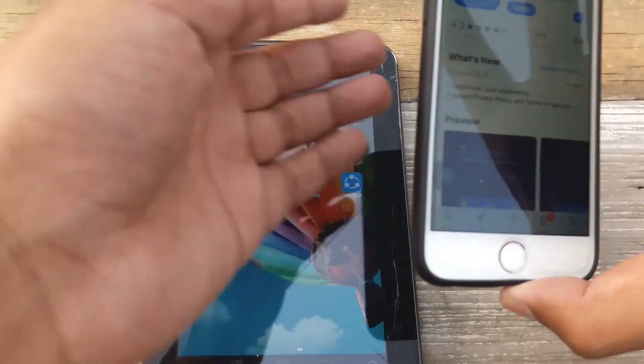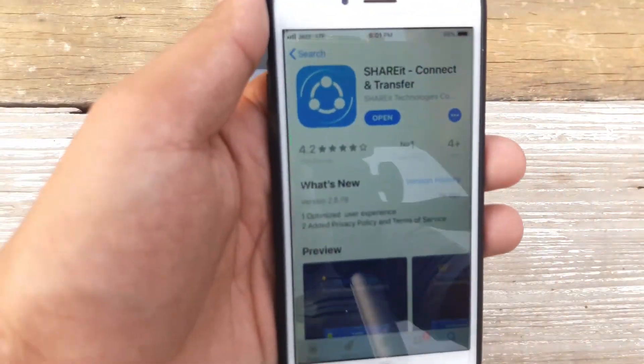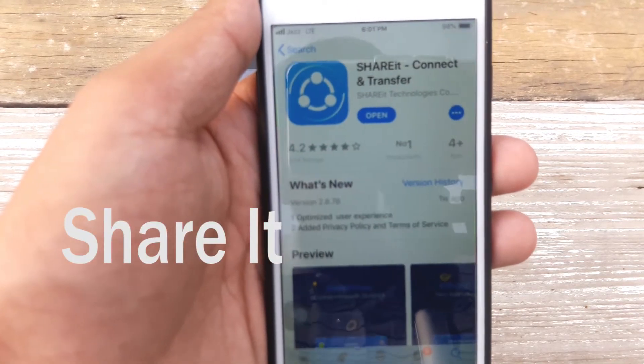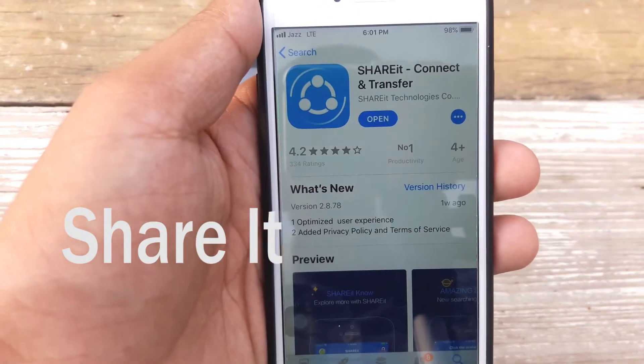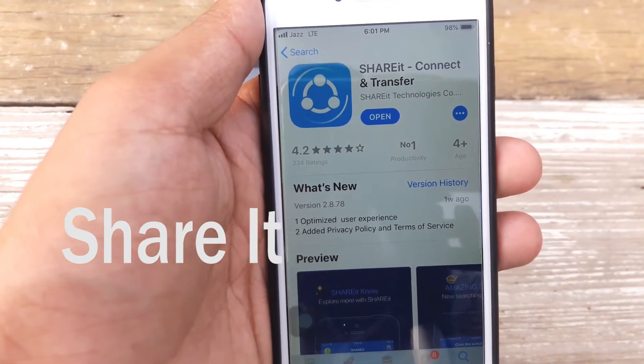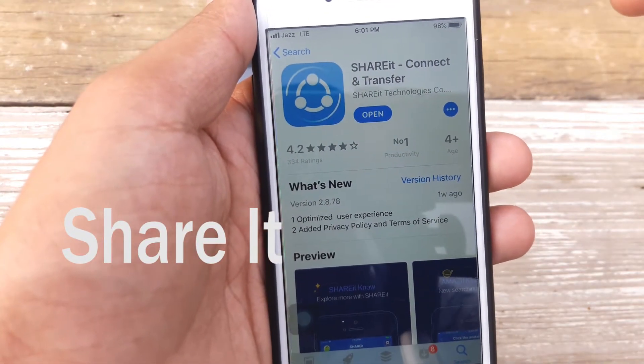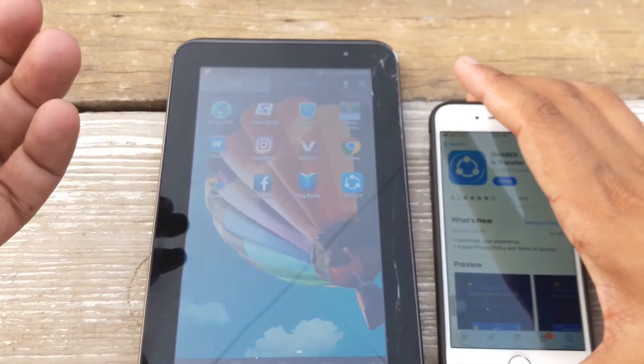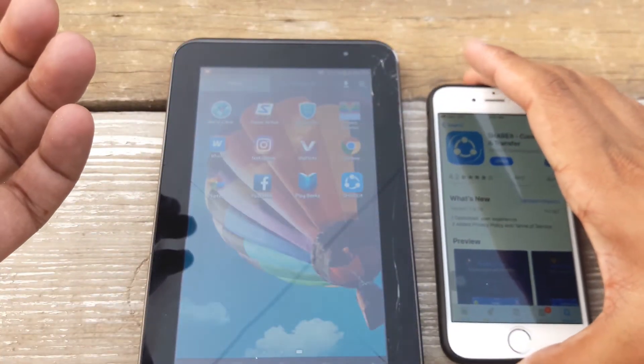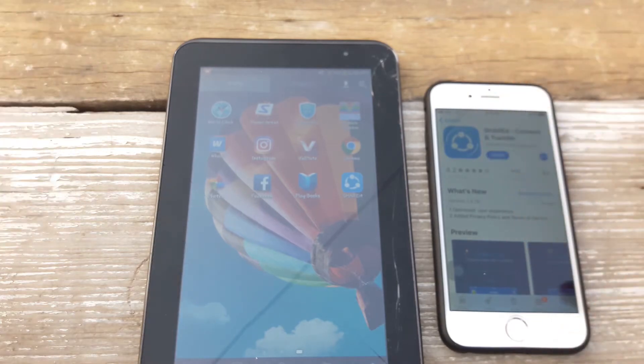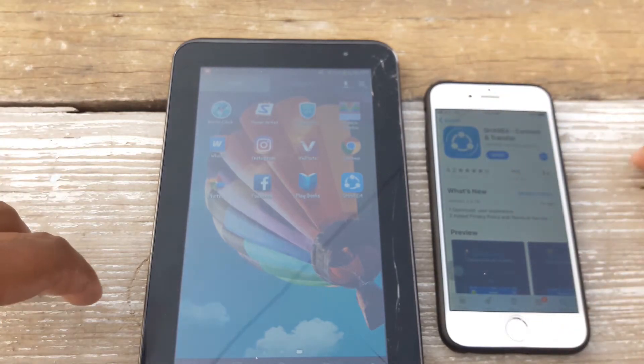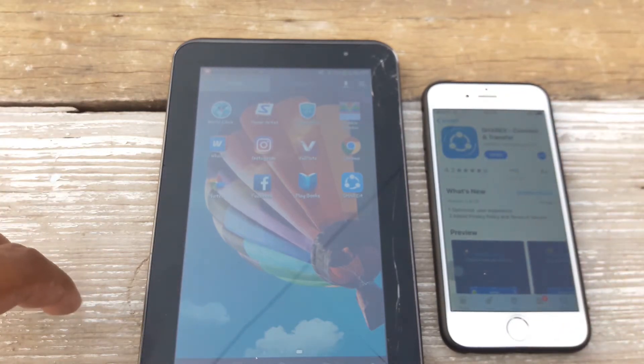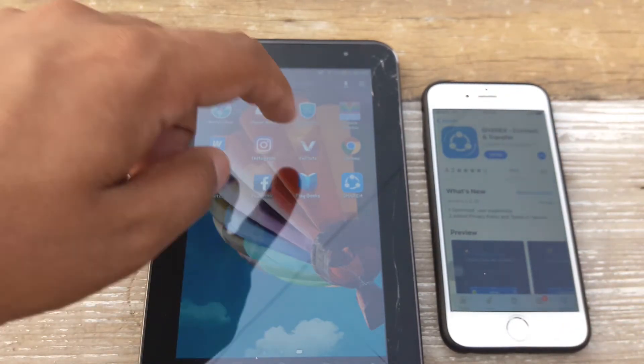First of all, you're going to download an app called ShareIt. The link for the app will be in the description. You have to download this app on both the Apple device as well as on the Android device from which you want the files to be transferred.